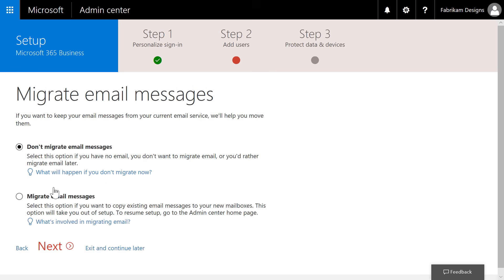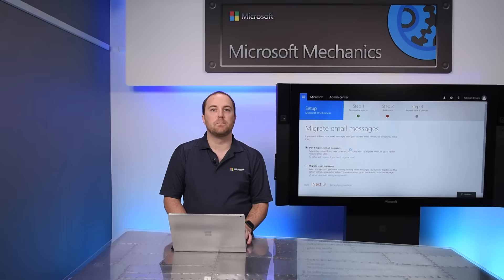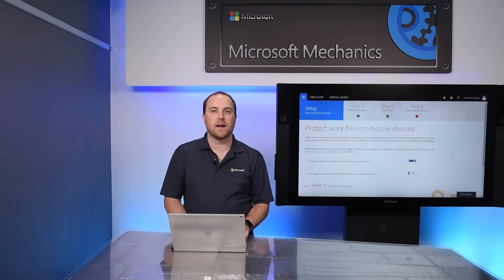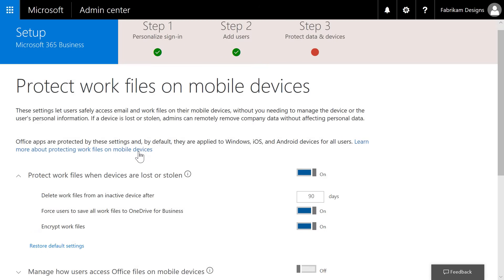Now that we've added our users, we can migrate email from other email providers to Microsoft 365. For now, though, we'll skip the email migration. However, we can come back and, using the built-in wizards, complete that email migration later. The last couple of steps will help protect your data and devices.